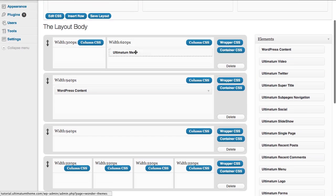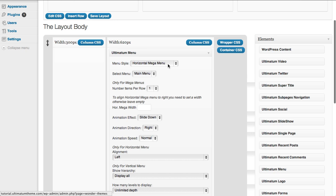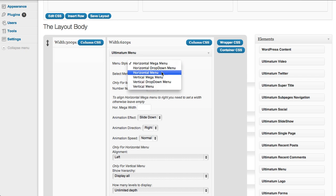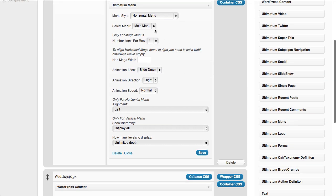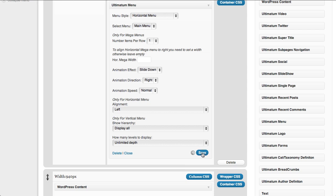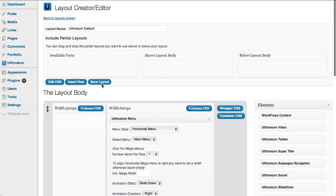Selecting a horizontal menu. It will show my menu here. I click save and save layout.